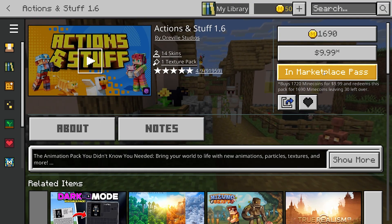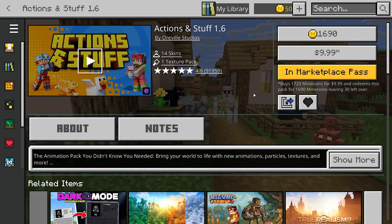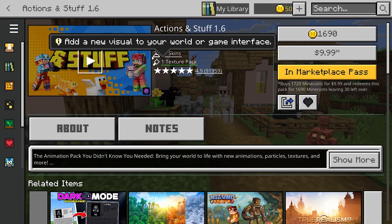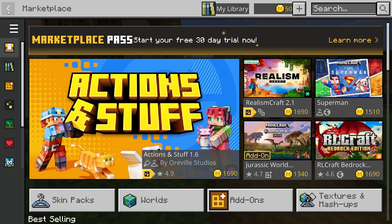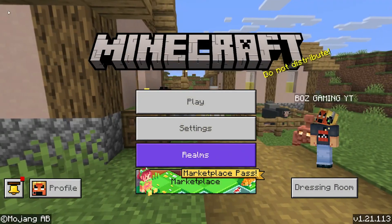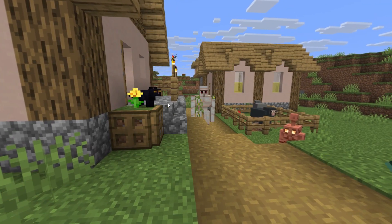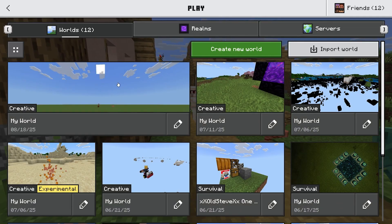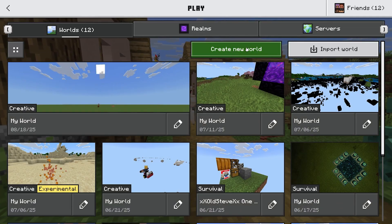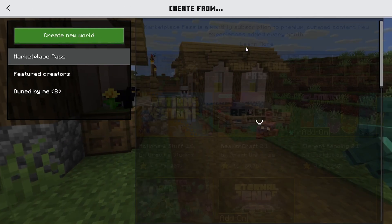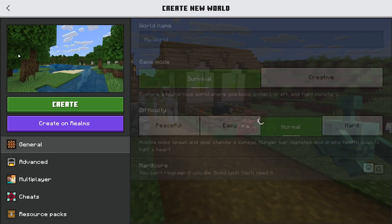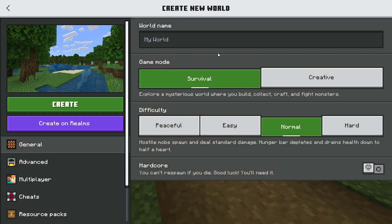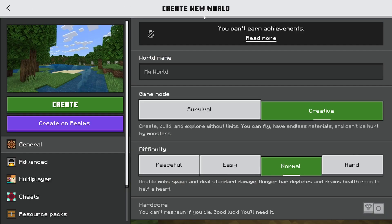But once you have purchased it, what you're going to want to do is go back a little bit and hit Play up at the very top. From here, you can either choose a previous world or create a new world. In this case, I'm going to create a new world and I'm just going to call it Actions and Stuff 1.6.